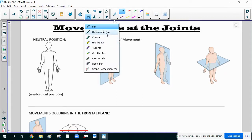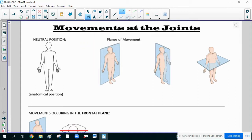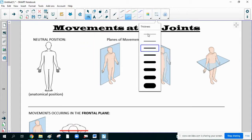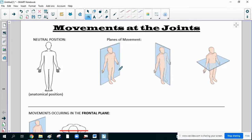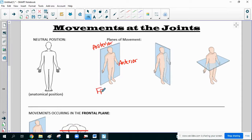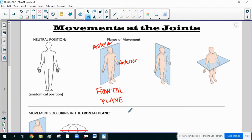I want to label these planes quickly and remind you how they divide the body. This first plane divides the body into a front or anterior and a back or posterior. This is called the frontal plane. That's the first plane of movement we'll be discussing — what kinds of movements can take place in the frontal plane.